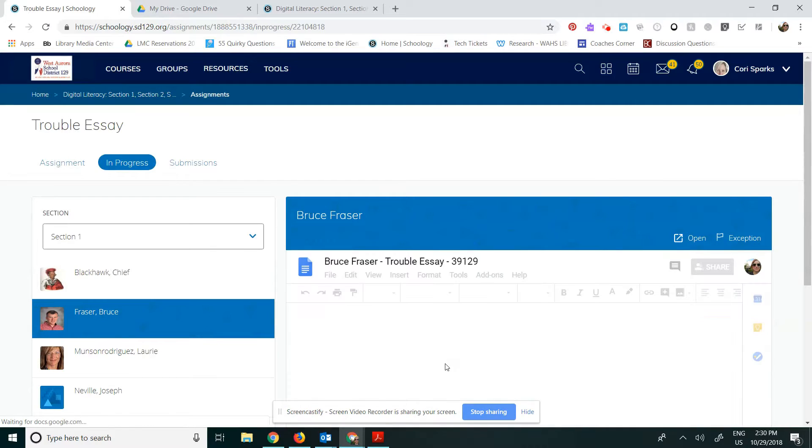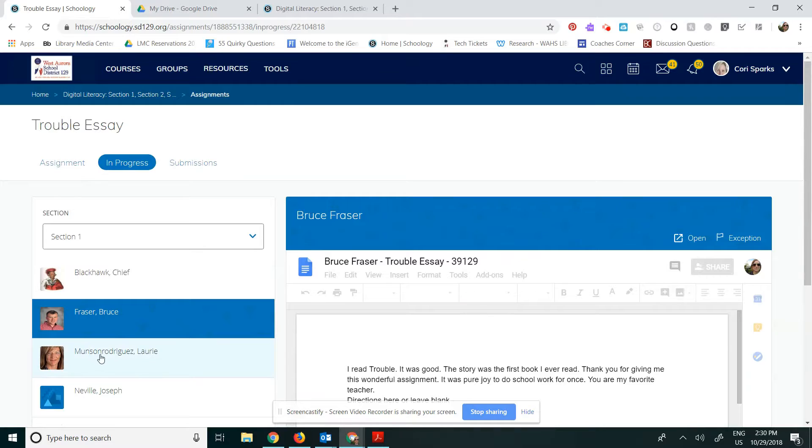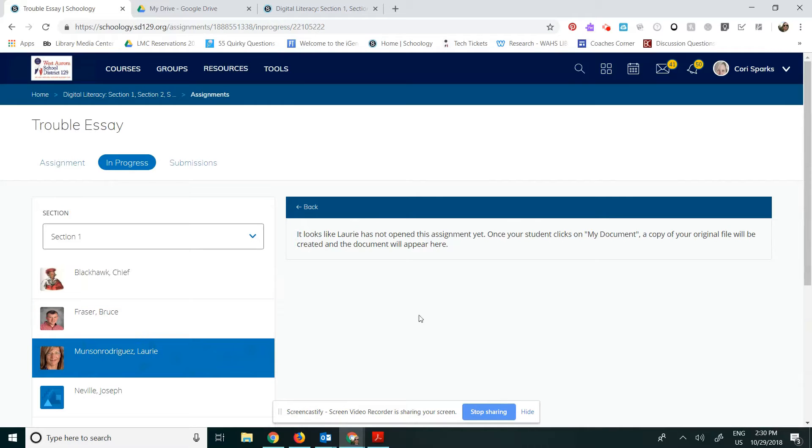Mr. Fraser has already opened it, but when I click over to Lori, she has not yet opened this assignment.